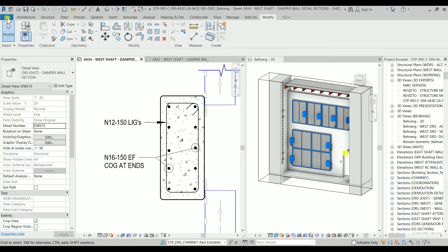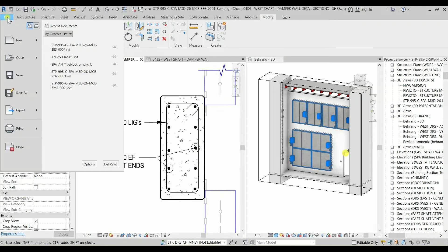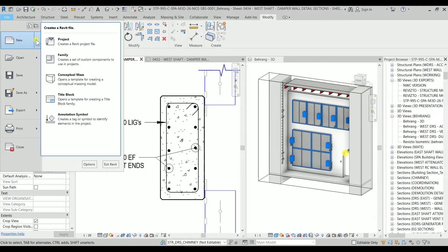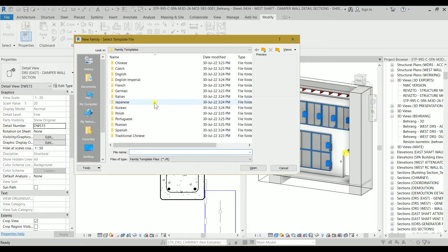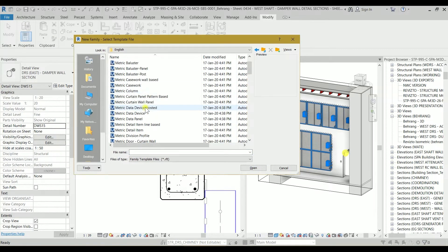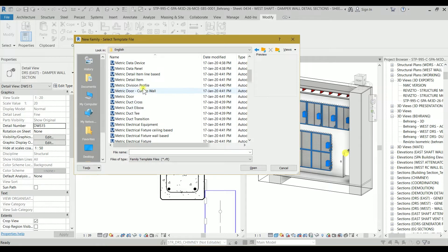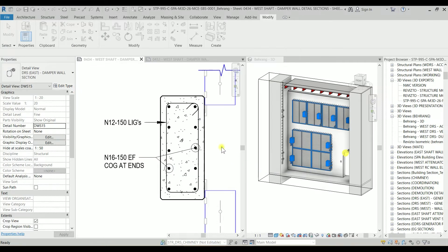So let's get started. Let's go to file, I'm going to New and Family.